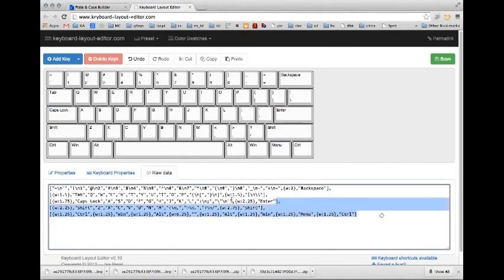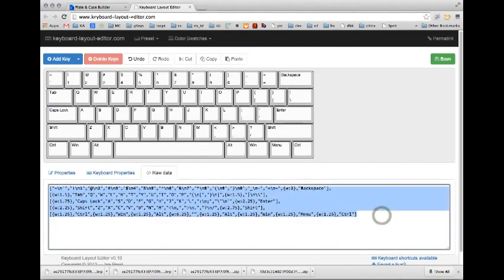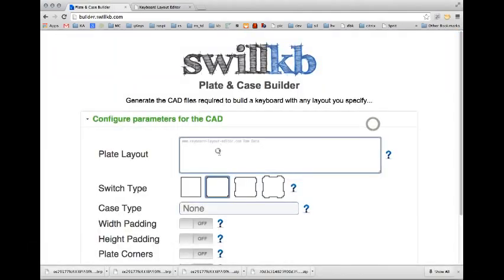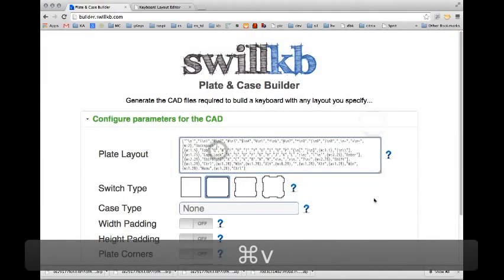Now I am pretty much ready, so I'm just going to copy this and I'll go back here and paste.